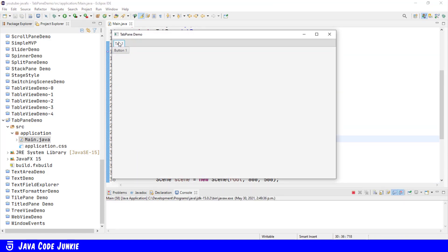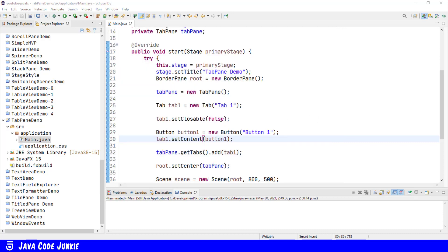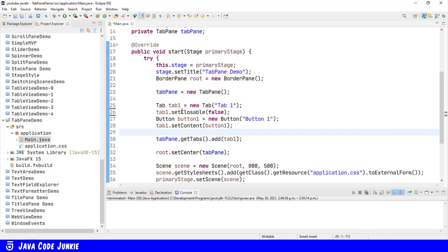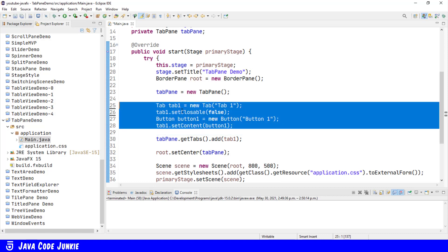And here you see we have a tab, and the only content is a single button. Let's create and add another tab to our tab pane.